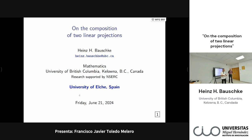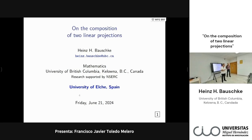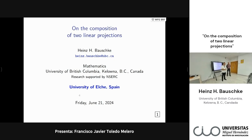He is a professor of mathematics at the University of British Columbia in Canada. His research interests lie in optimization and non-linear analysis. Dr. Bauske has also authored more than 150 refereed publications including several books.